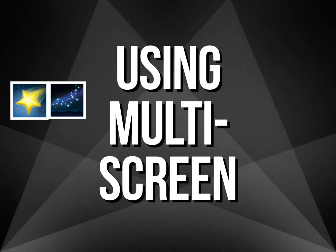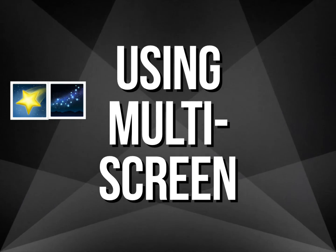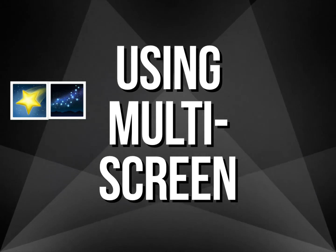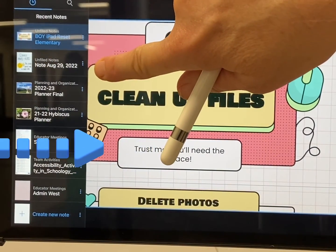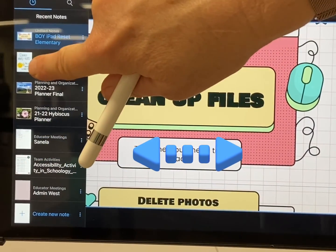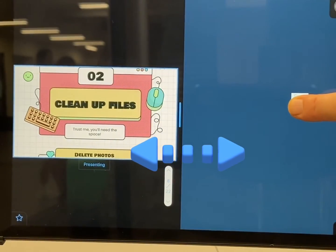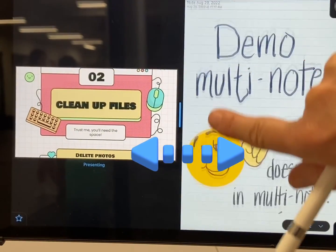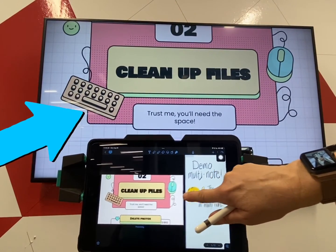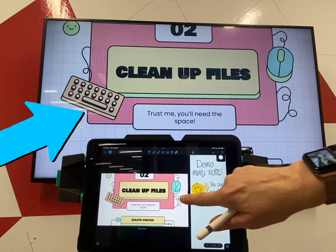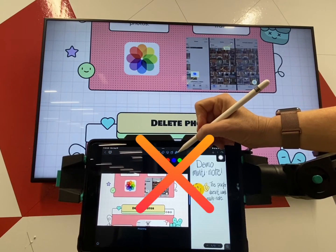While presenting, you can have two Notability screens open so that you can have notes to prompt you as you go. To open multi-screen, slowly slide over from the left. Select the presentation you want and slide it over to where you want it on your screen. I'm going to put mine on the right. Notice that my notes are not showing up on my screen, only the presentation that I want to screen mirror.